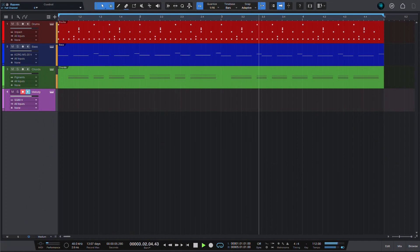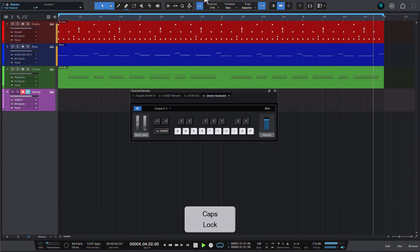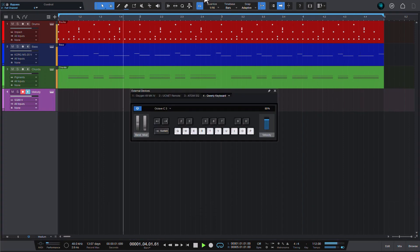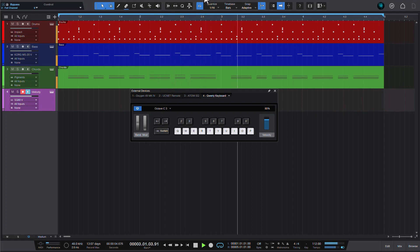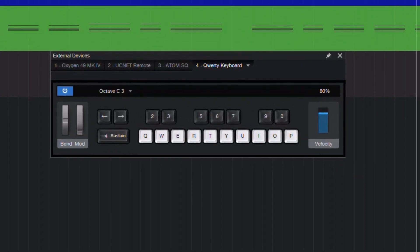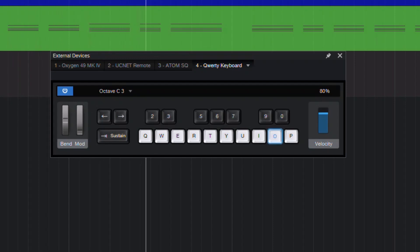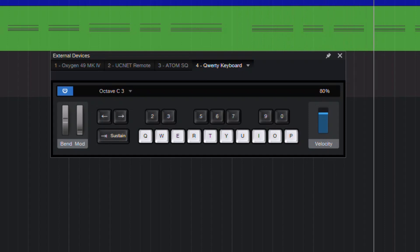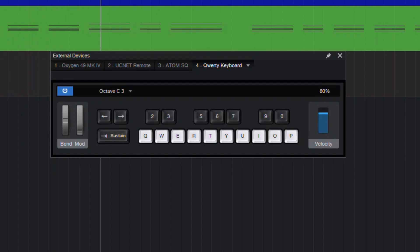Don't have a MIDI controller? No big deal. Just hit Caps Lock on your computer keyboard and the QWERTY keyboard controller emulation opens. You can now play your instrument with your computer keys. In some cases, I've seen this not working right out of the box — hopefully this is not an issue in the current version of Studio One.